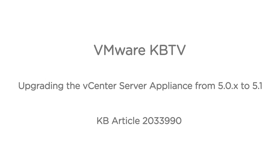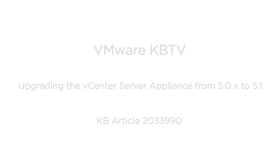In this video we will look at the process for upgrading the VMware vCenter Server Appliance version 5.0.x to the 5.1 version. This video is based on VMware knowledge base article 2033990.